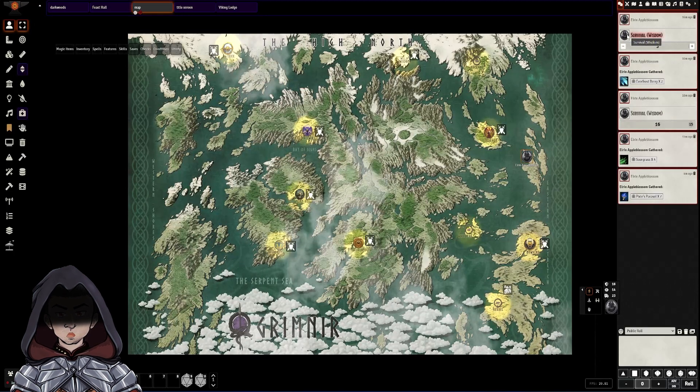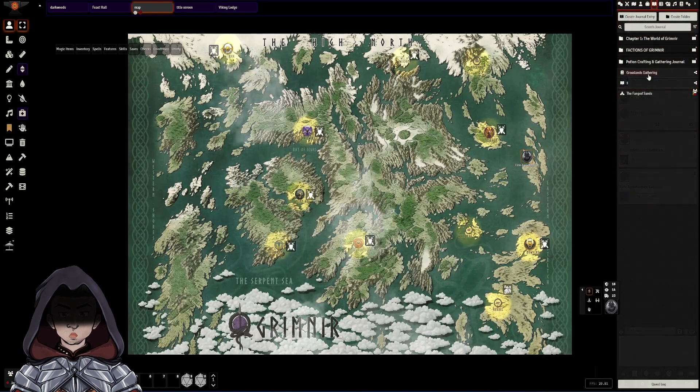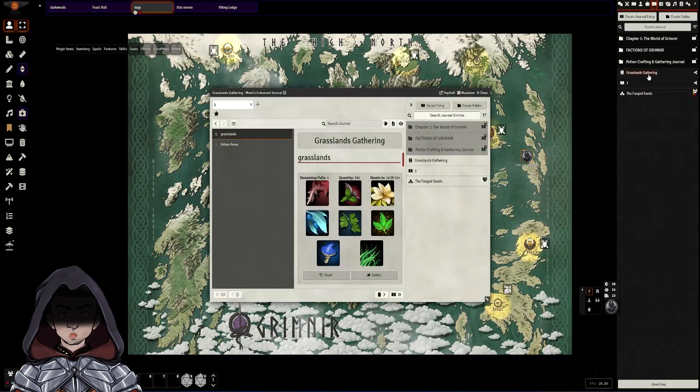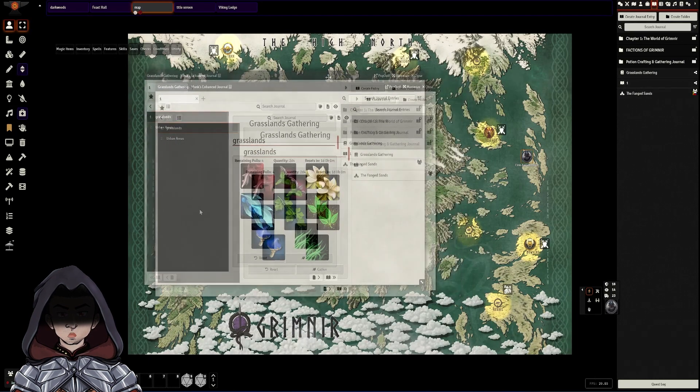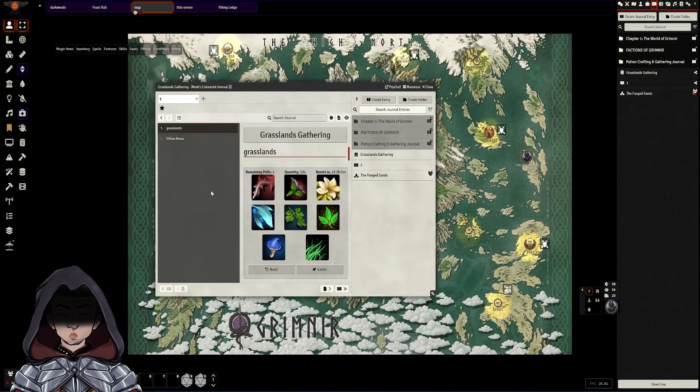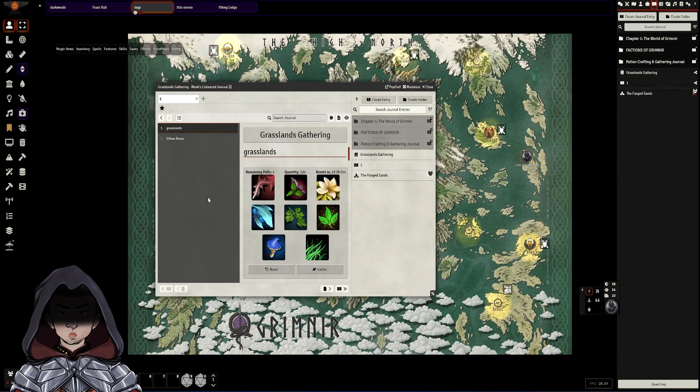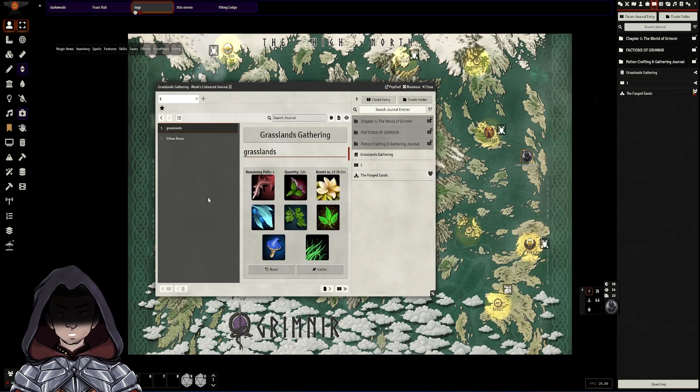So let's start with Gatherer. I've made a journal entry here that we can then activate for our players. In this case this character is in the grasslands somewhere. They want to do some checks for gathering some materials.